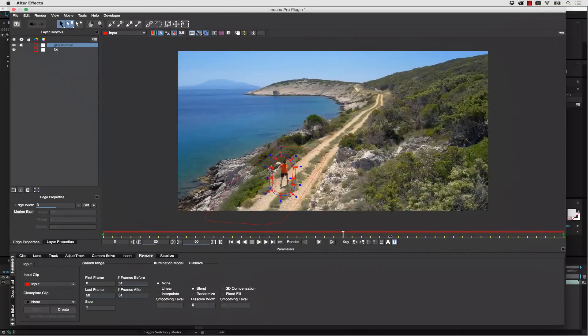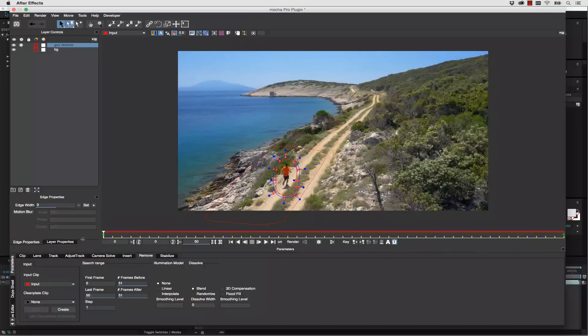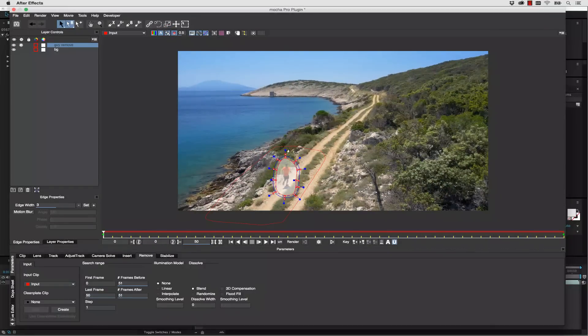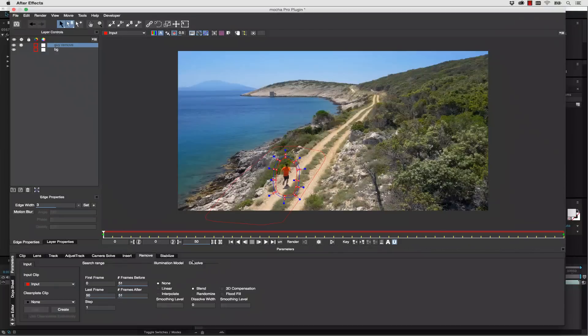Now watch, my edge feathering is applied all the way across my remove. That's going to give me a nice soft matte edge to blend my shape. Let's go ahead and turn that off again. Inside of our remove, we have a couple of options.